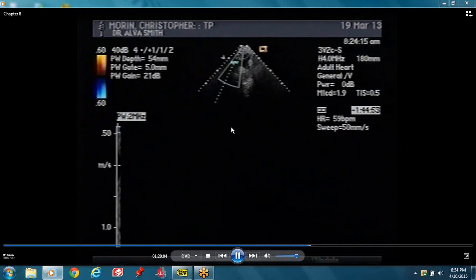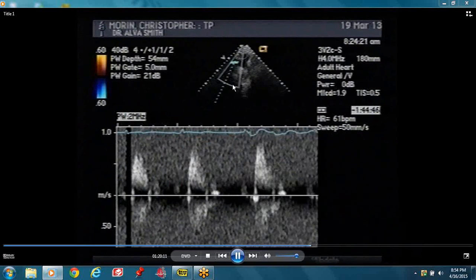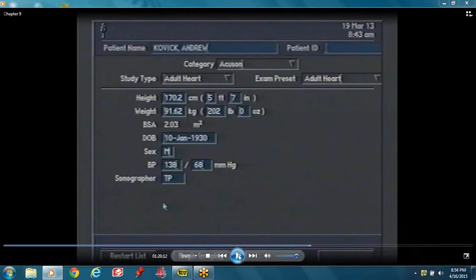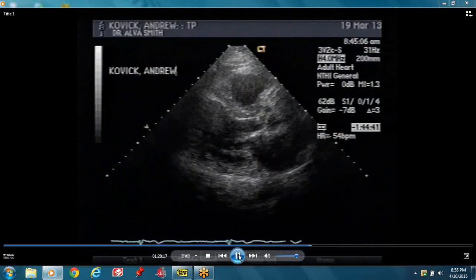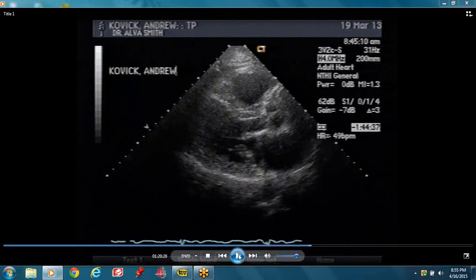The blood in the ascending aorta is flowing towards the transducer, that's why it was on top. Once the blood gets into the arch and moves downwards, it's away from the transducer, that's why it's below the baseline. So you can just look at this study. A normal study — you have to imprint a normal study in your brain. So when you see an abnormal study, you can pick it out.